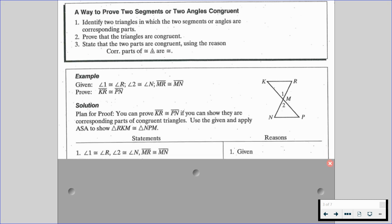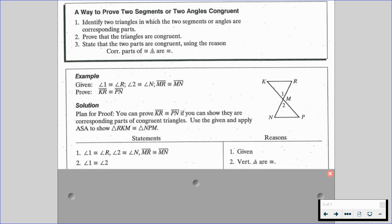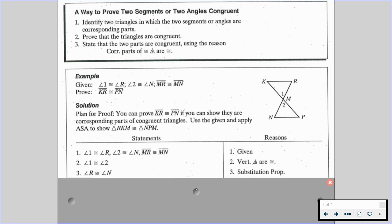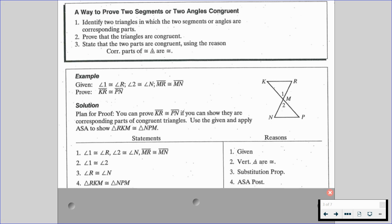Let's go through the proof. Using our given — angle 1 is congruent to angle R, angle 2 is congruent to angle N, and segment MR is congruent to segment MN — we can see that angle 1 and angle 2 are vertical angles, so vertical angles are congruent. Then we can say angle R is congruent to angle N by substitution: since angle 1 is congruent to angle R and angle 1 is congruent to angle 2, we know angle 2 is congruent to angle N, so R and N are congruent. Now we can use angle-side-angle to say triangle RKM is congruent to triangle NPM.